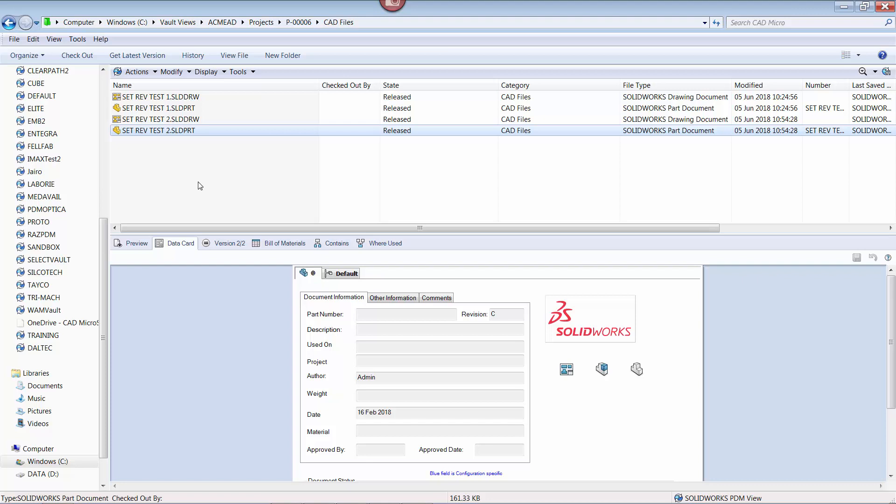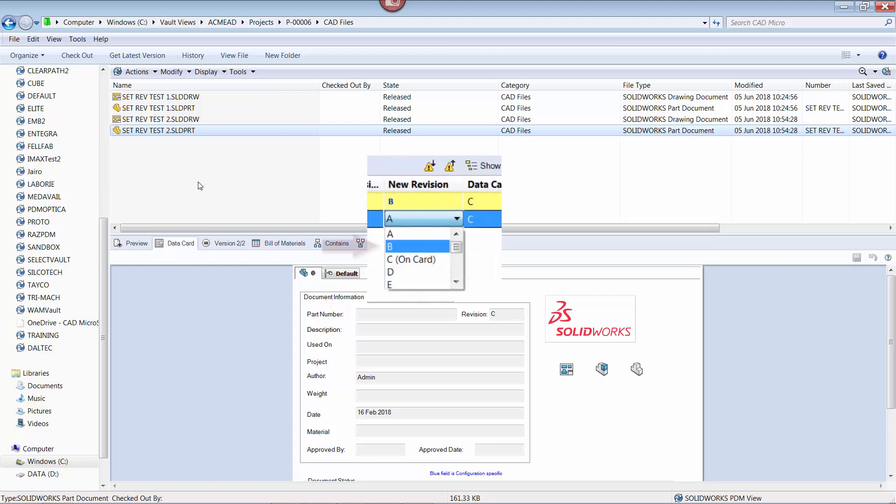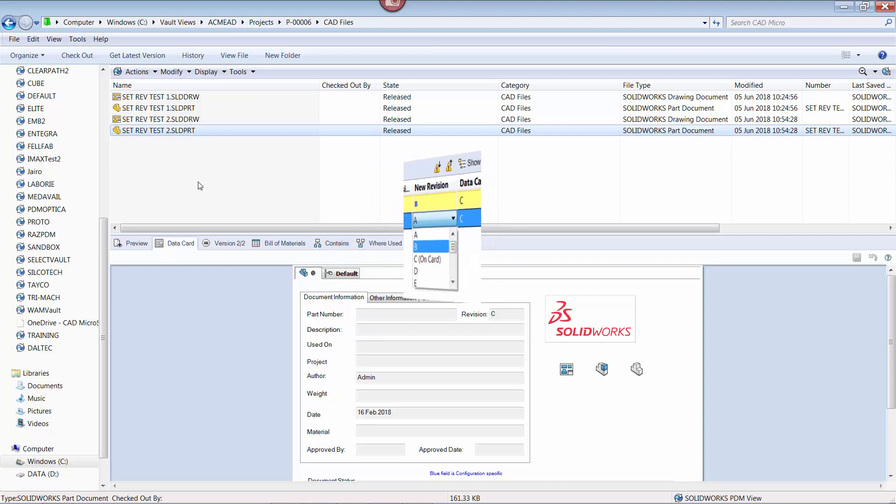Note that if you wish to use or you need transitions that contain the actions that will automatically increment the revision, then make sure to select one revision below the actual revision. This way, when the file is released, it will end up having the desired revision.